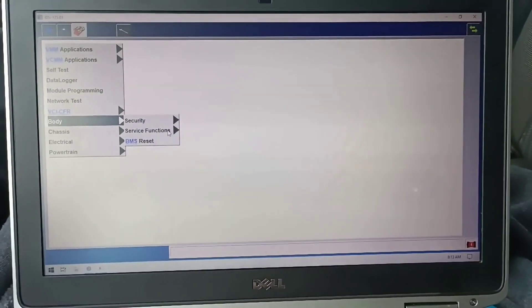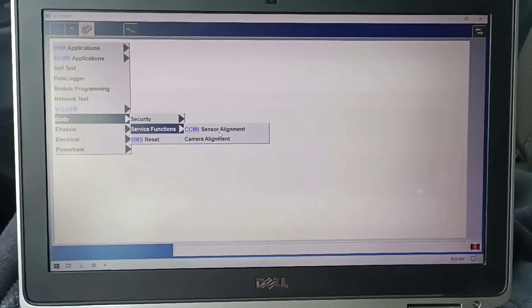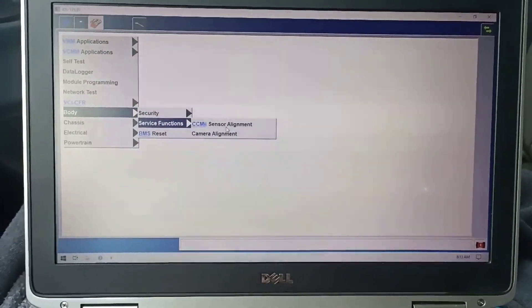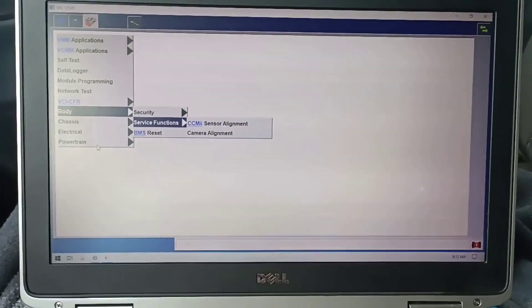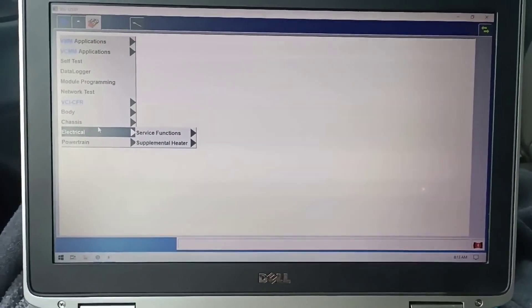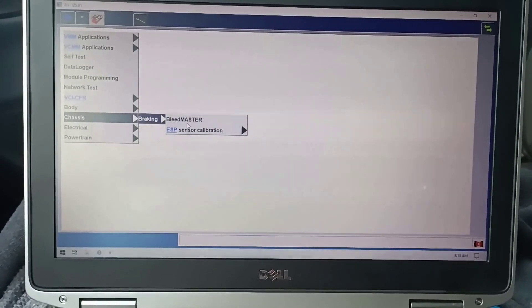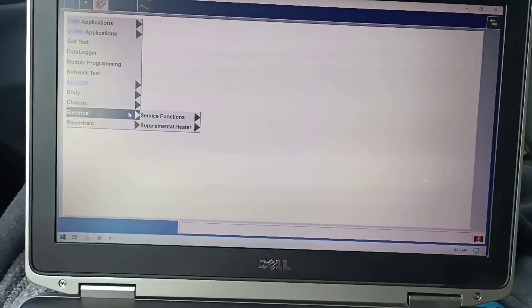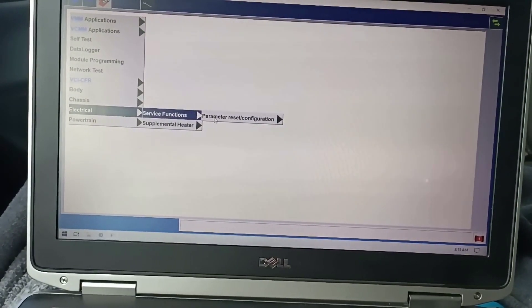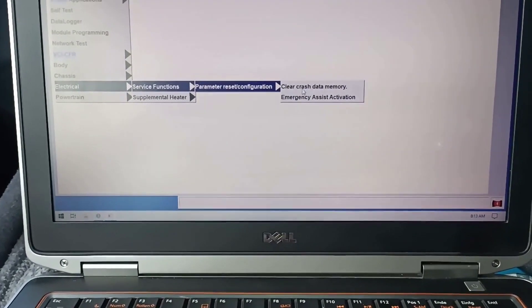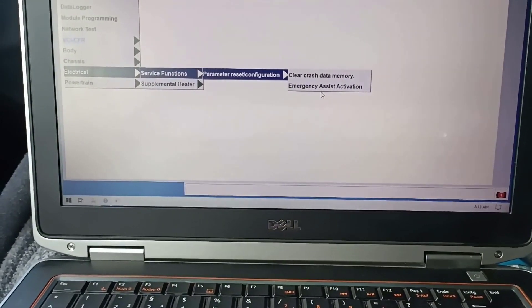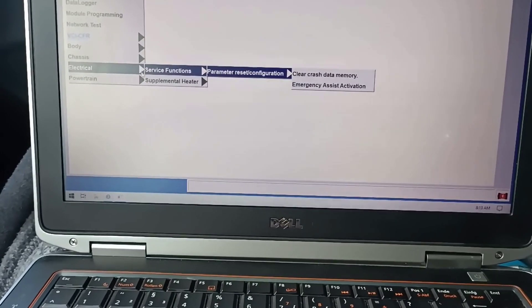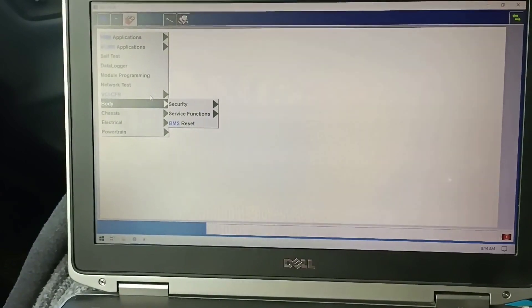And we will select another module, we go on service function and see what we have. Let's go on chassis brake sensor calibration. And let's go from electrical, you have clear crash data memory and MRC assistant activation. From here we will move to next diagnostic and see what it's able to do comparing with this one.